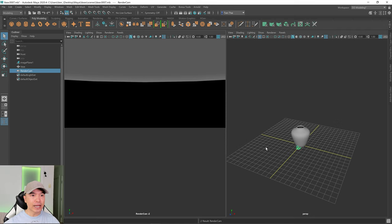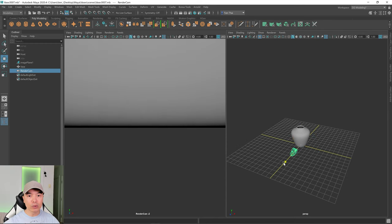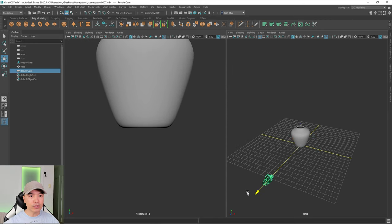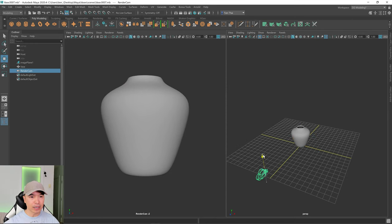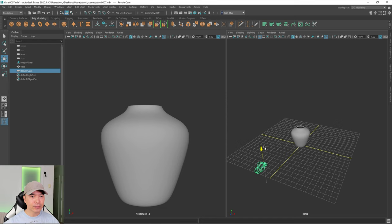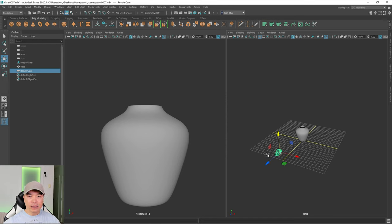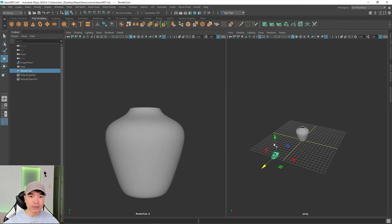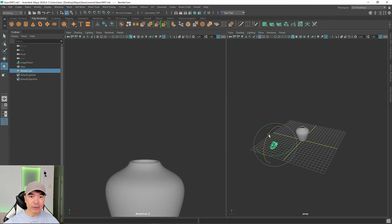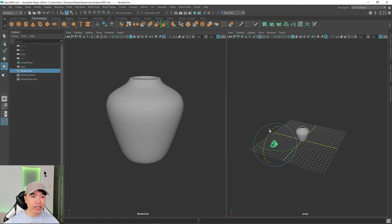Right now the camera is inside our vase. So go to your move tool and we'll pull this back and maybe lift it up a little bit. If you were to render a more balanced shot, you may just want to move some of these handles and maybe play with the angle a little bit.